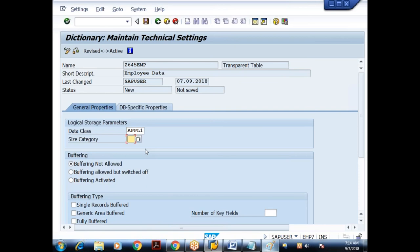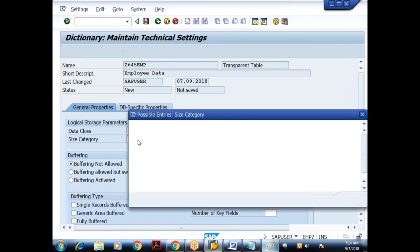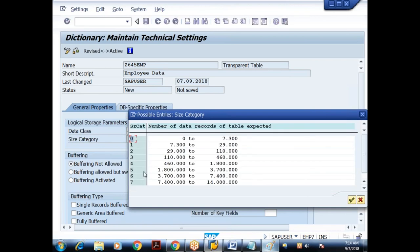Size category controls the initial space allocated for the database table. This space is not fixed — when the initial space is insufficient, memory is automatically extended. Size category 0 allocates initial memory for storing a maximum of approximately 7,300 records. If you try to store more, it automatically doubles to allocate space for another 7,300 records. I'll go with size category 0.